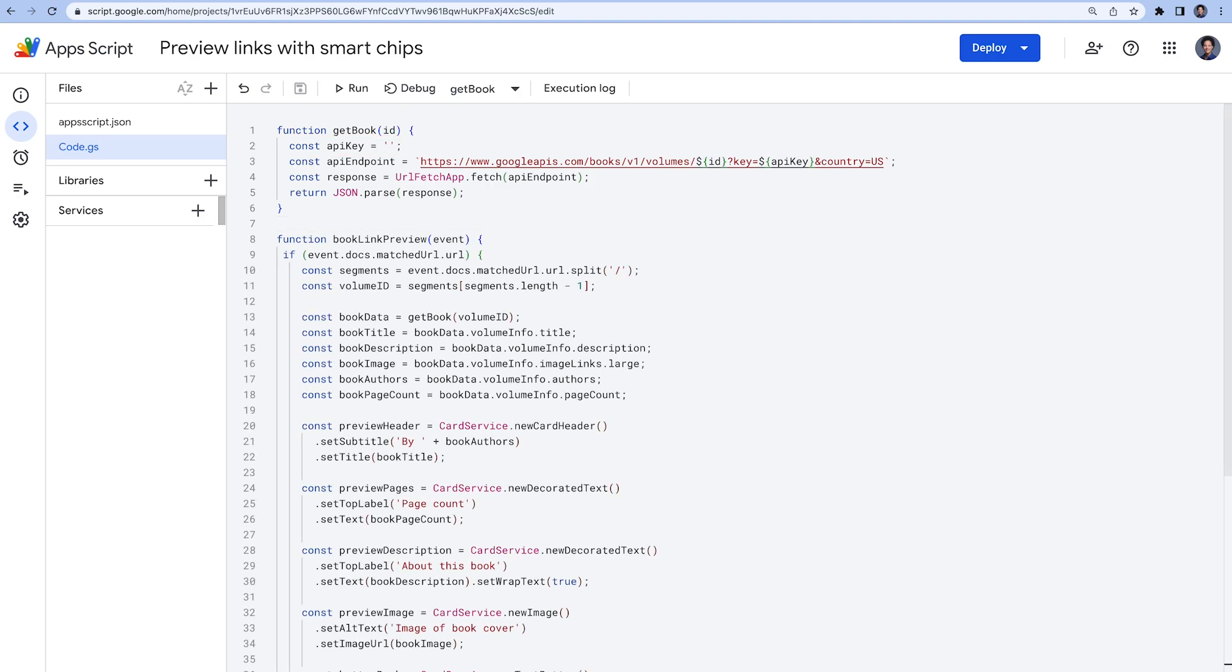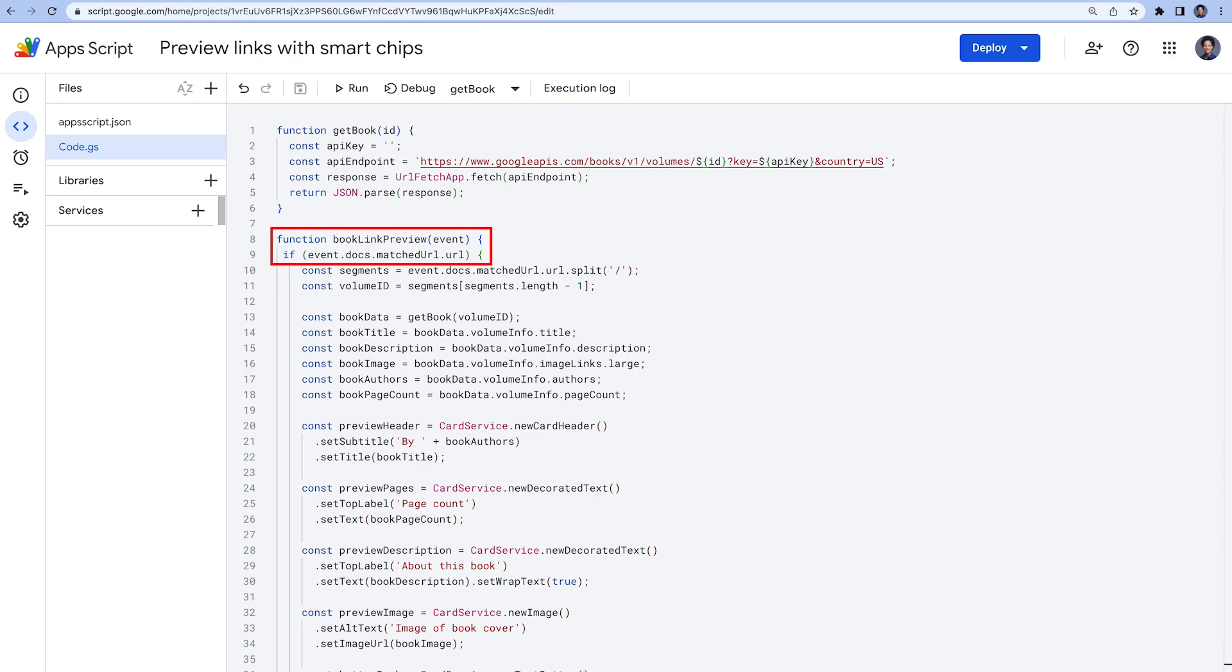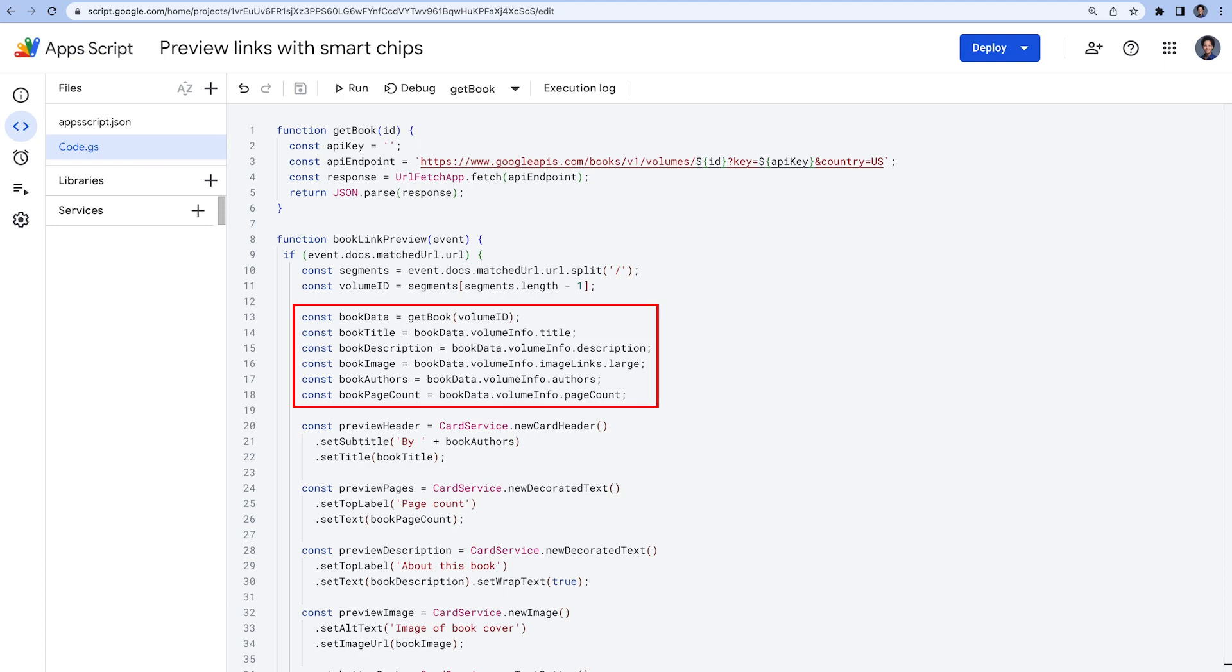To return a smart chip and card for a link, we implement the bookLinkPreview function that we specified in the link preview triggers object in the manifest file. We define our callback function to accept an event object containing docs.matchedUrl.url as an argument and return a single card object. We extract the relevant information we get from the Google Books API to display it in the smart chip and card.